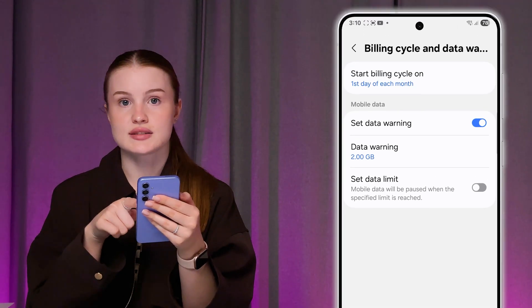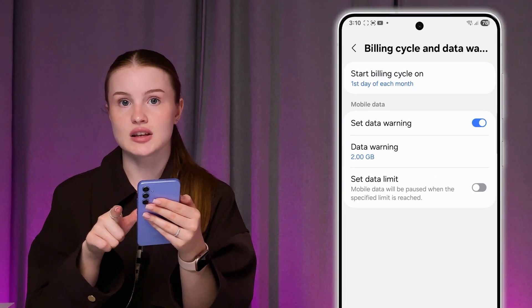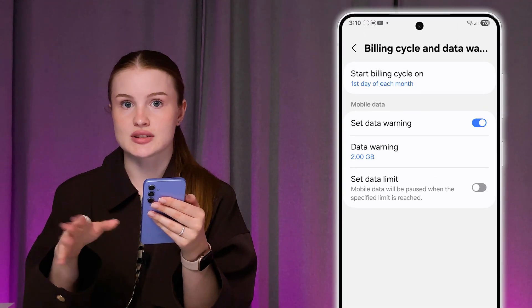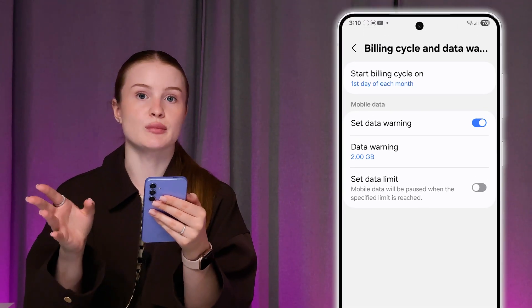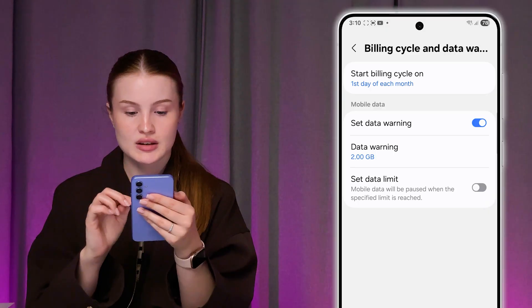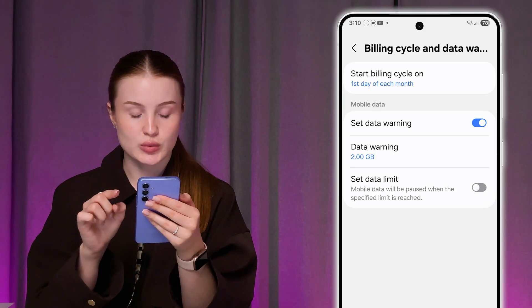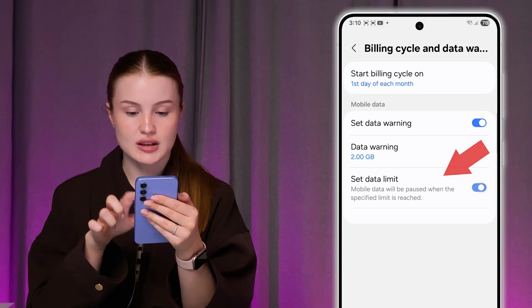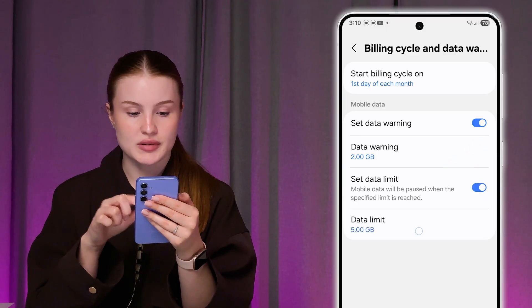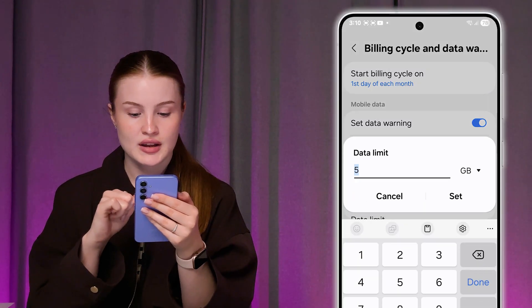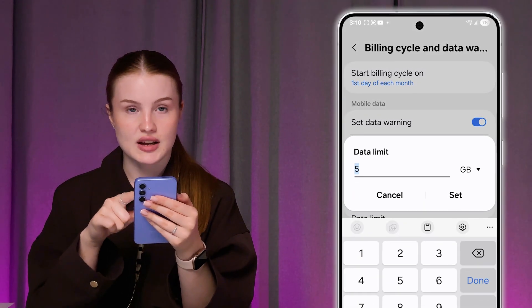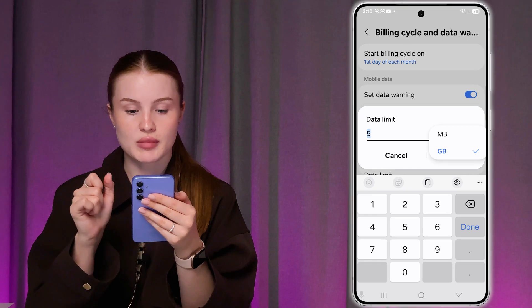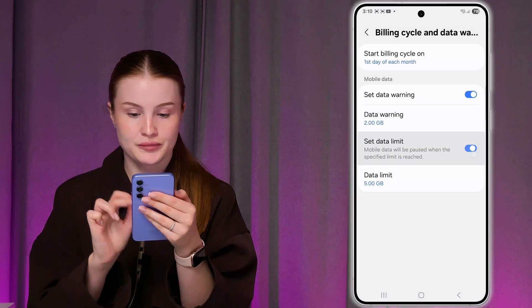Additionally, if you don't have unlimited data, you can go into Billing Cycle and Data Warning and set a data limit so you don't exceed it. Tap there and set your limit in gigabytes or megabytes.